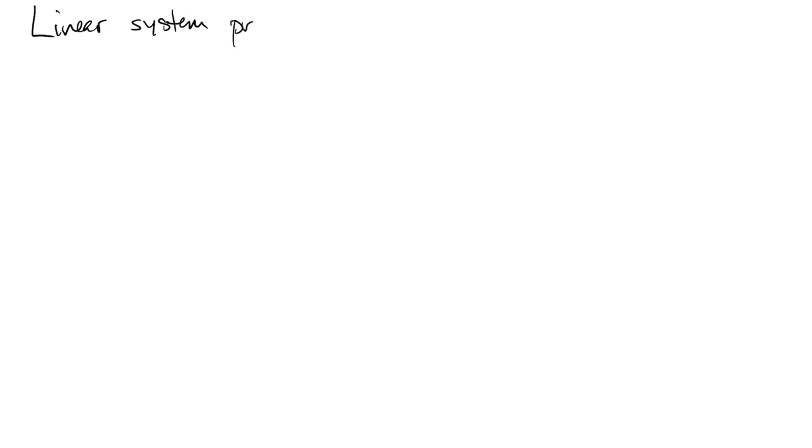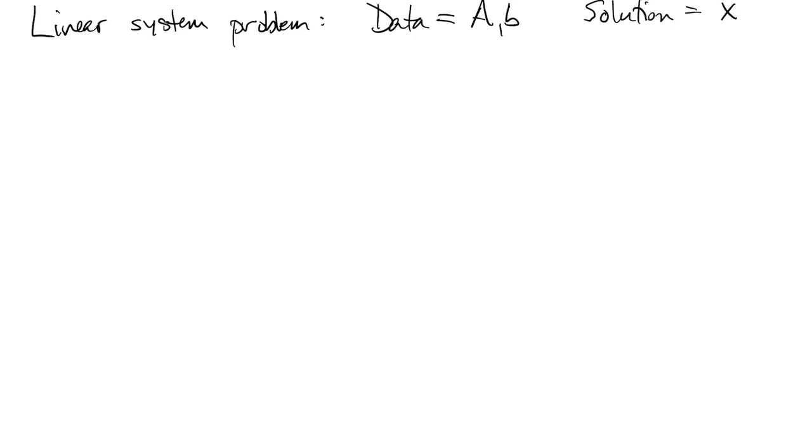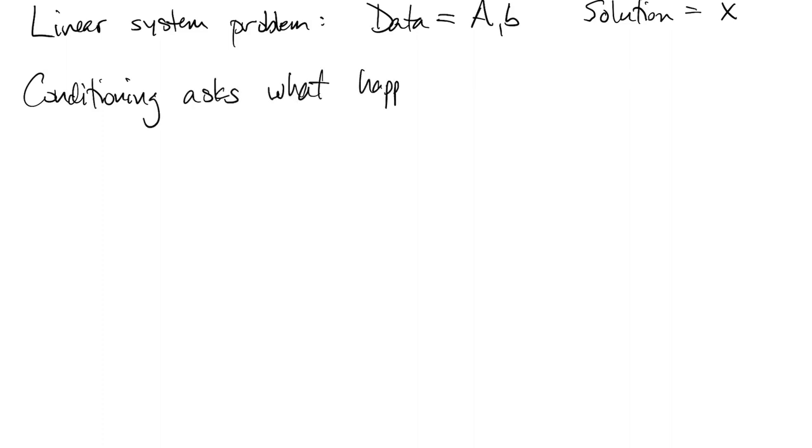In a linear system problem, we have a matrix and a vector as the data, and the solution is the vector x. Now we want to talk about conditioning, so conditioning asks what happens to the solution x if the matrix or the right-hand vector b are changed.